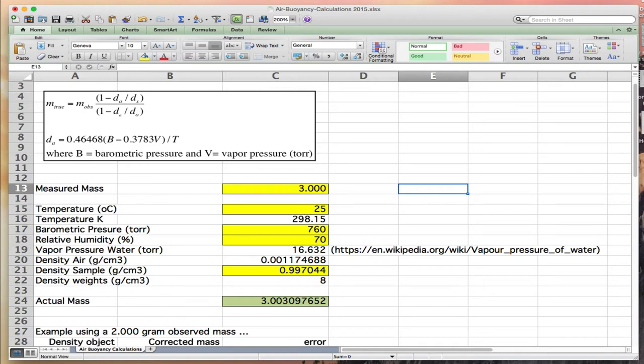This is an example of using Microsoft Excel to calculate air buoyancy corrections for quantitative mass measurements in a chemistry laboratory.